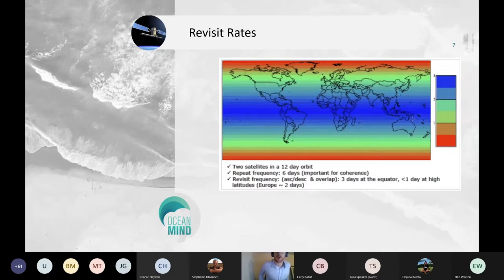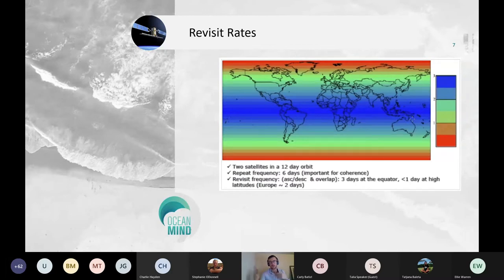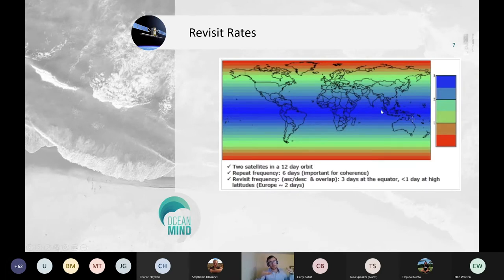Both sensors collect data across all the world's continental land surfaces, islands greater than 100 square kilometers, and most importantly for marine remote sensing, coastal waters up to 20 kilometers from shore. The revisit rate for Sentinel-1 is every three days at the equator, and more frequently at higher latitudes because the satellite orbits the poles — as you approach the poles, the frequency increases.